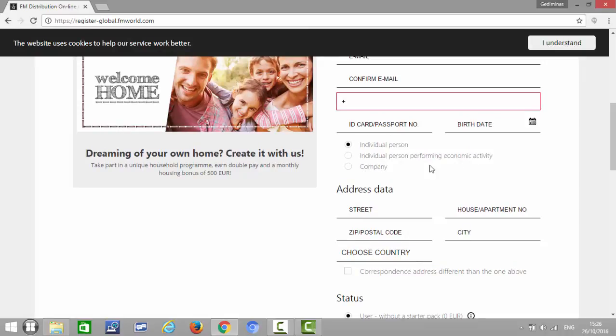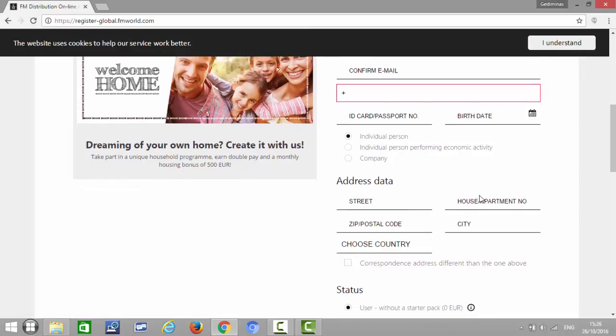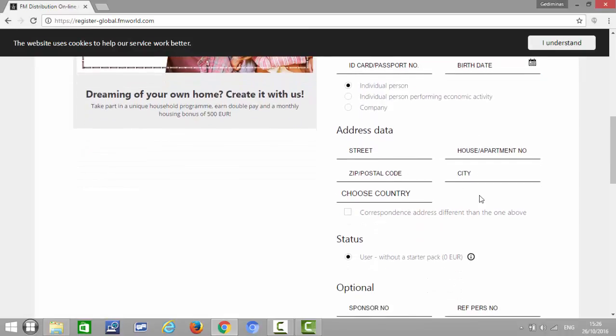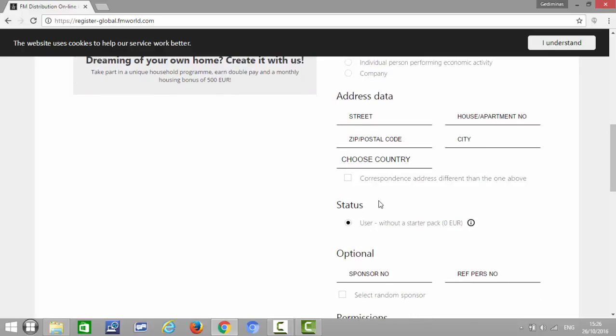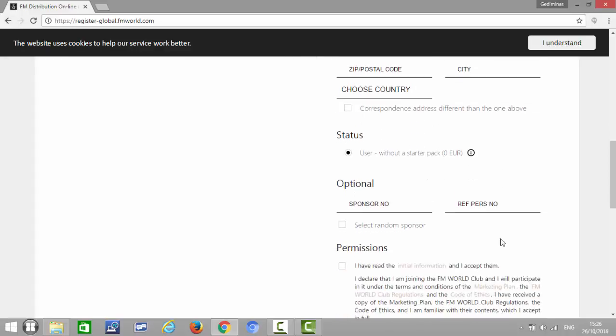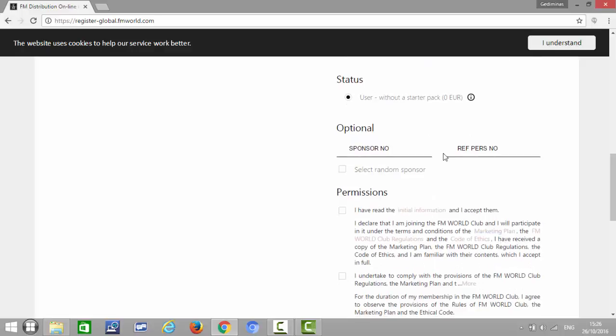Then you put address, which is street, house number, postal code, city, country. Be as detailed as you can with the address. And then status, everybody's going to be a user without the starter pack.